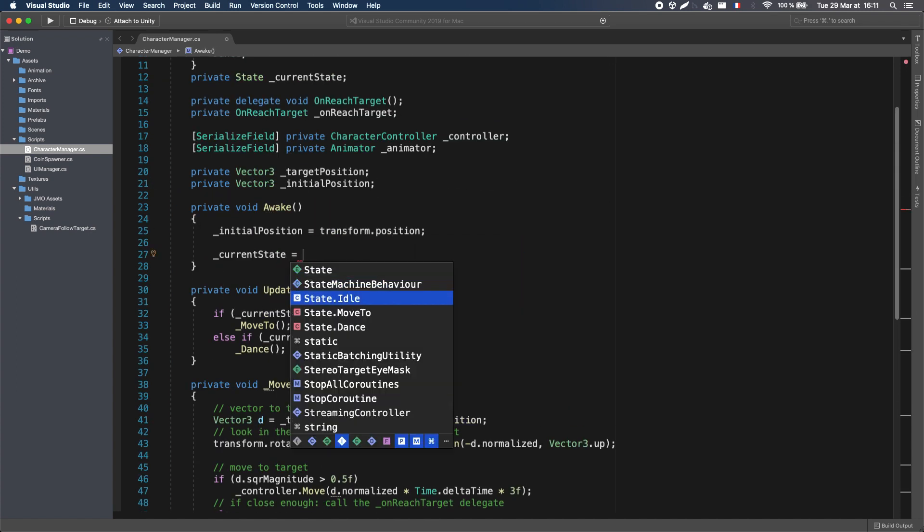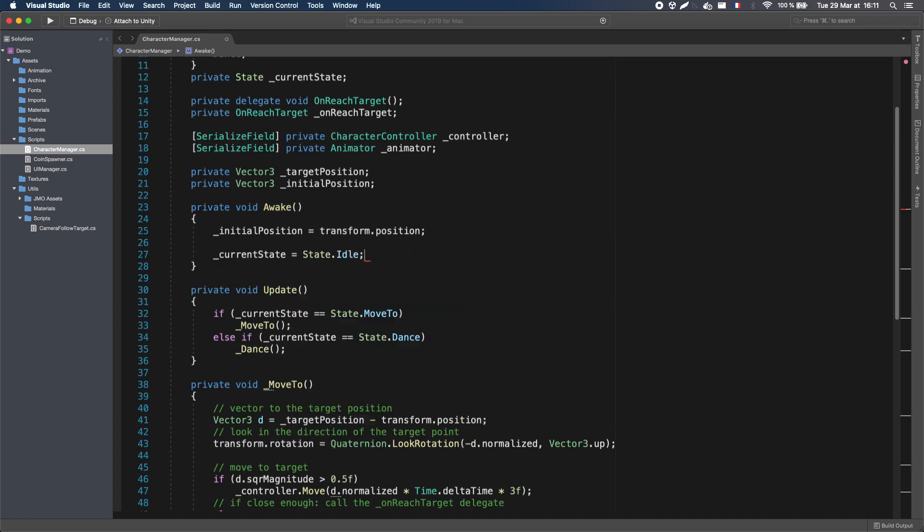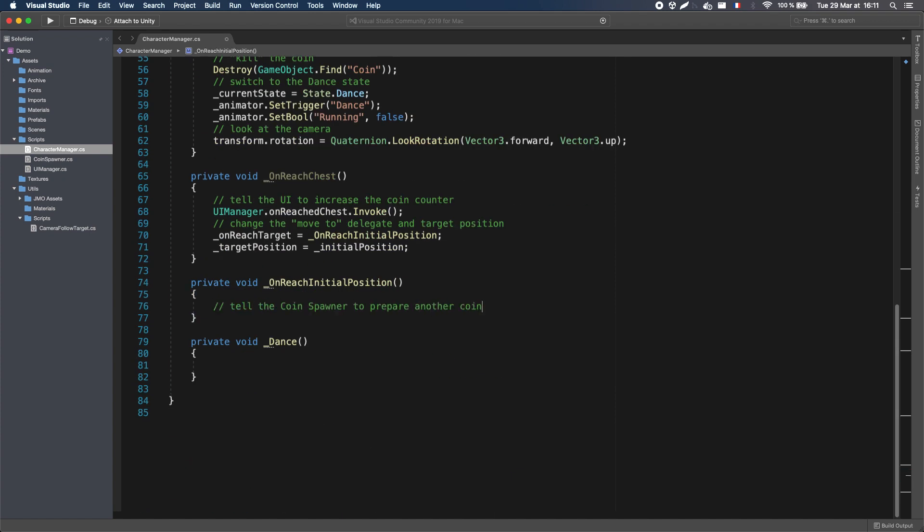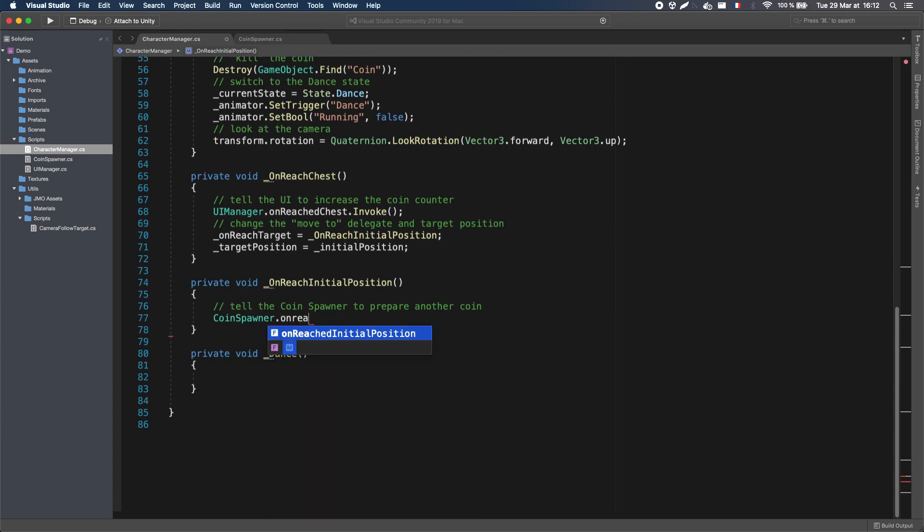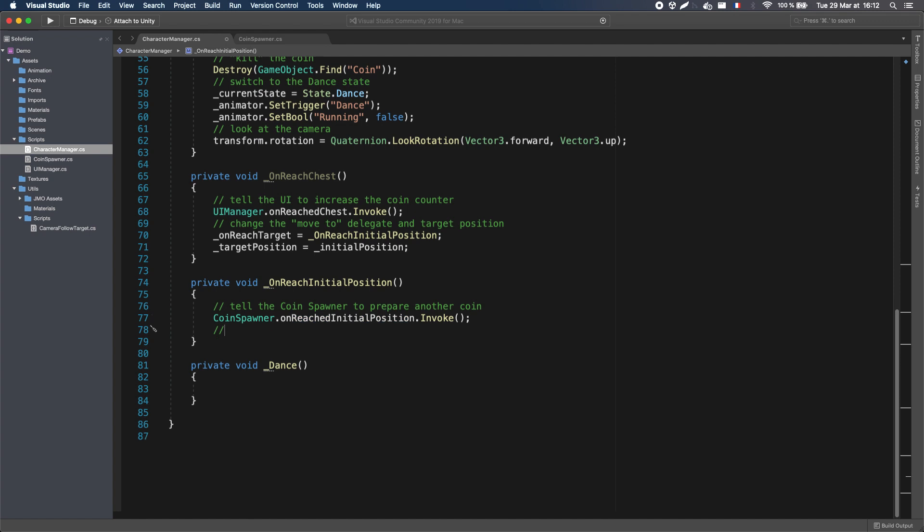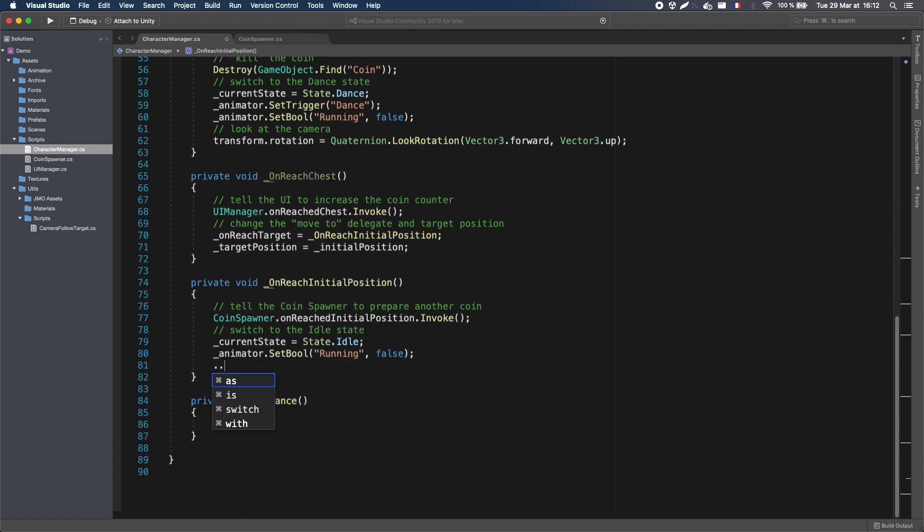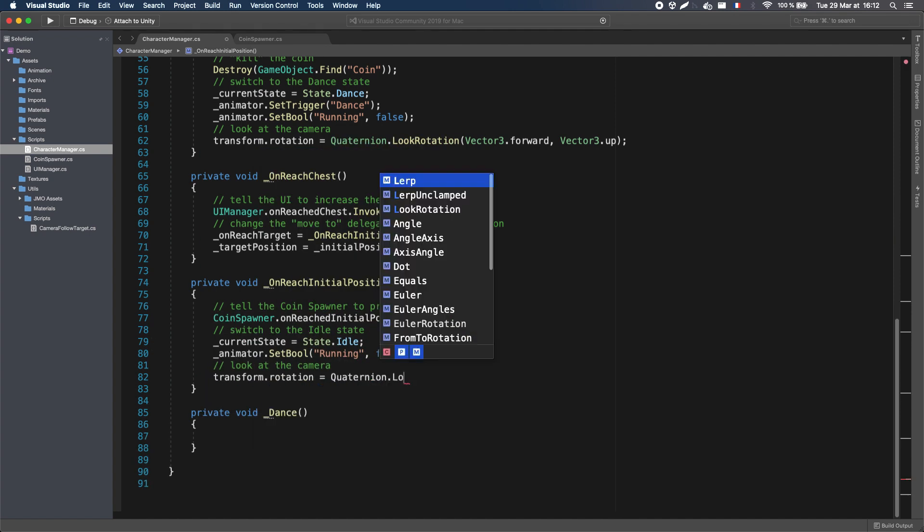When we reach this initial position, we want to tell the coin spawner script we are ready for a new coin, with another event, go back to the Idle state, and look back at the camera.